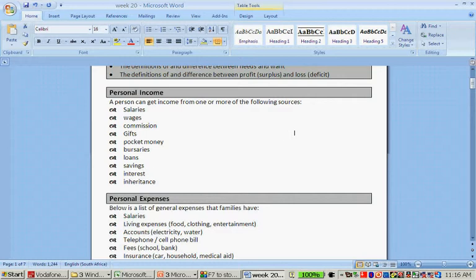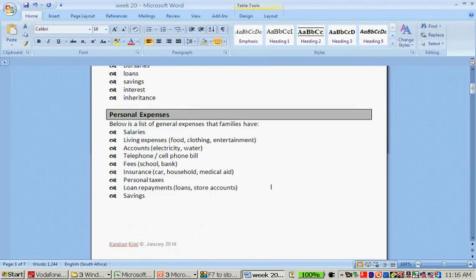Personal expenses can include salaries, living expenses like food, clothing and entertainment, accounts like water and electricity, telephones like a cell phone bill, fees such as school fees or bank fees, insurance — car, household, and medical aid — personal taxes, loan repayments, and savings.